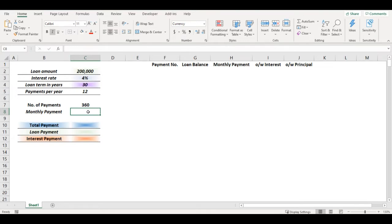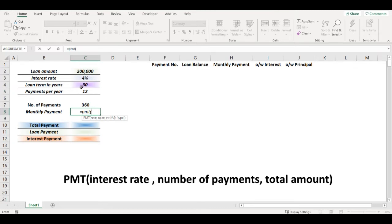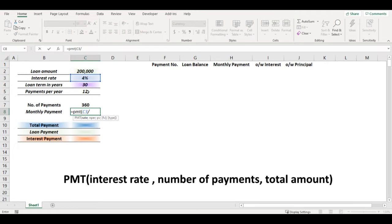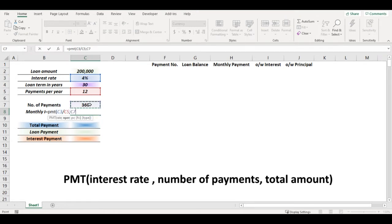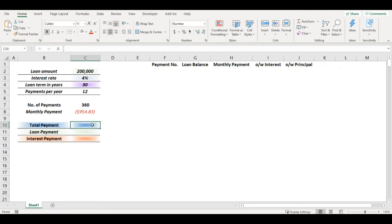For calculating monthly payment I will use function PMT, which is a financial function where first I need to put my interest rate which is 4%, but as I have monthly payments I need to divide it by 12, then I need to add number of payments and then total amount, so my loan. So my monthly payment would be $954.83.